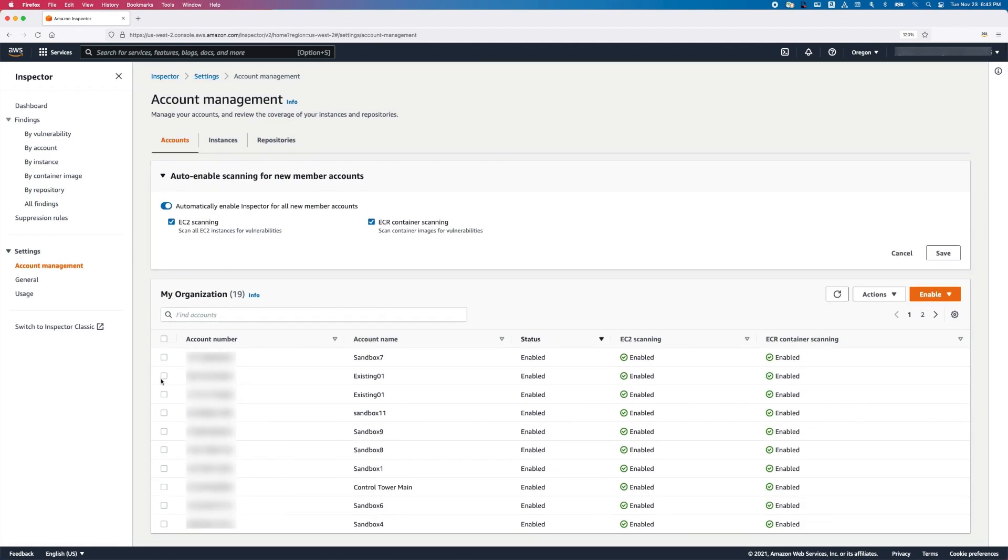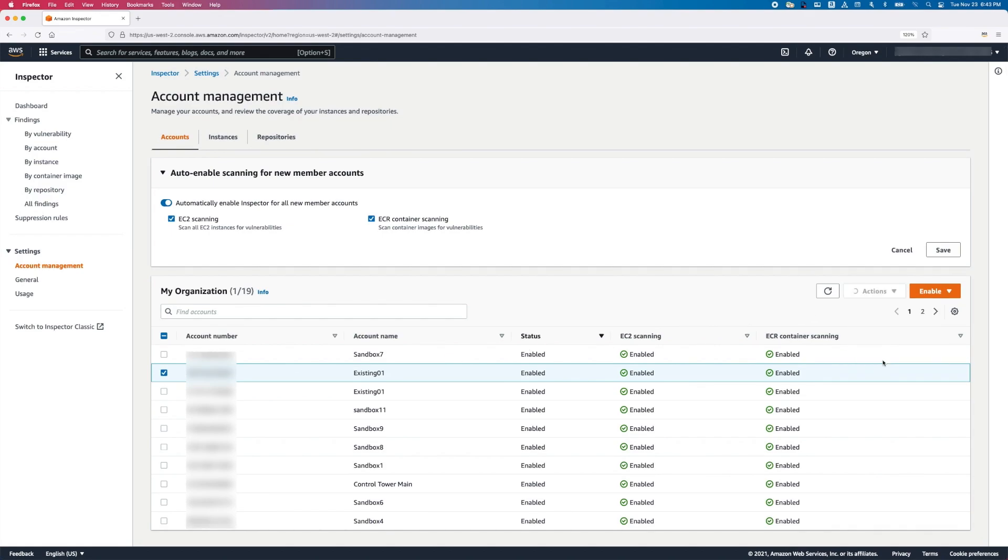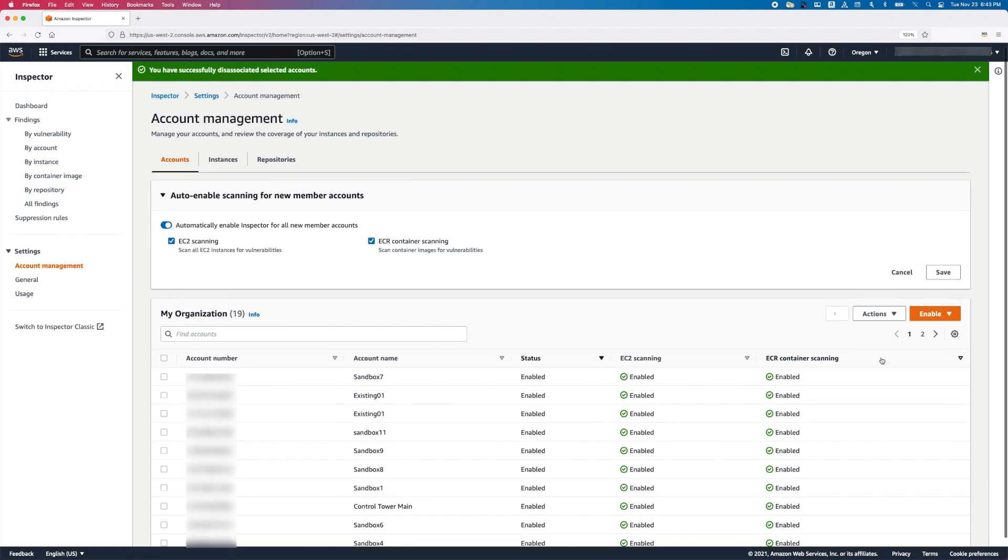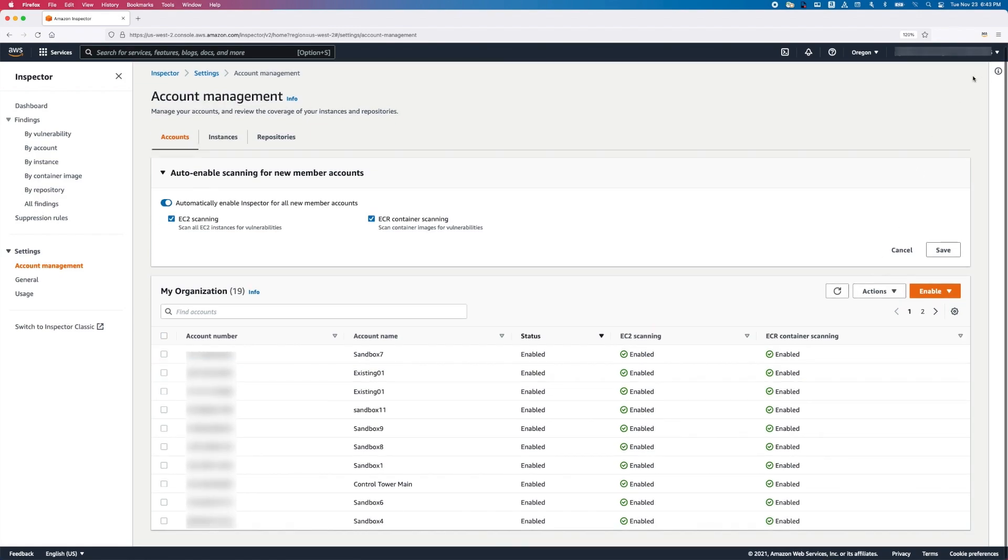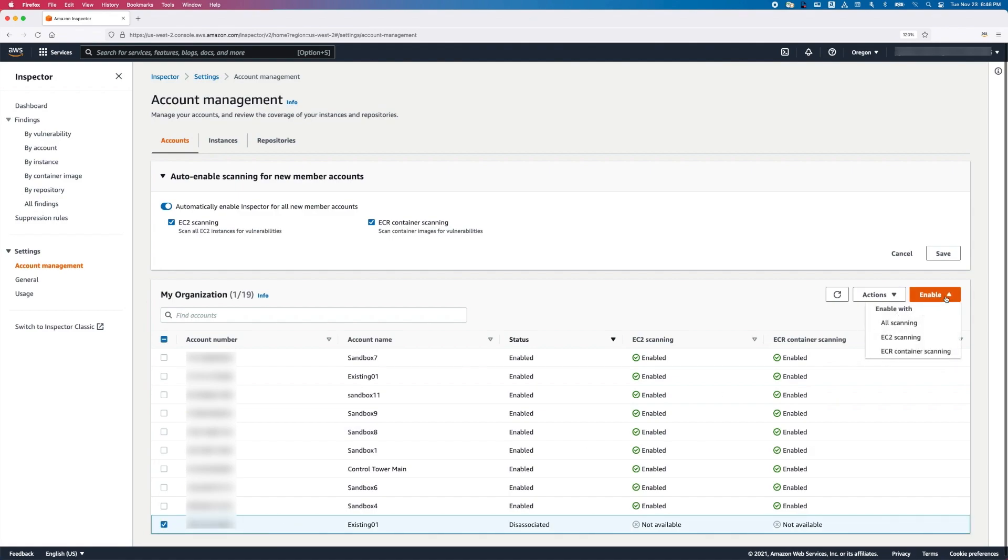Finally, if you do not wish to manage an account under the Delegated Administrator, you can choose to disassociate such member accounts. Disassociated member accounts remain in your AWS organization as standalone Amazon Inspector accounts, but the Delegated Administrator no longer has permissions to manage Inspector for such accounts. You can add these accounts as members again later.